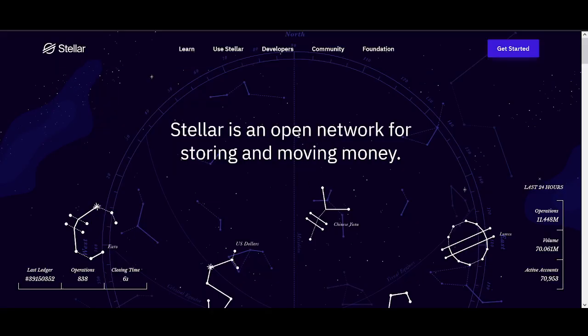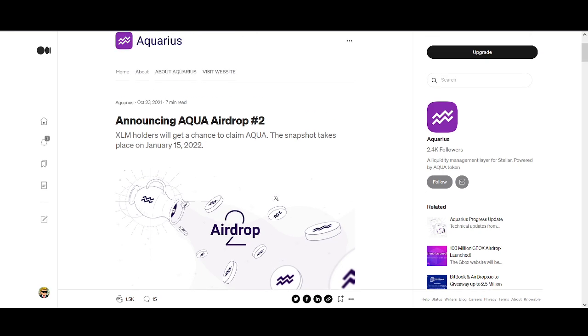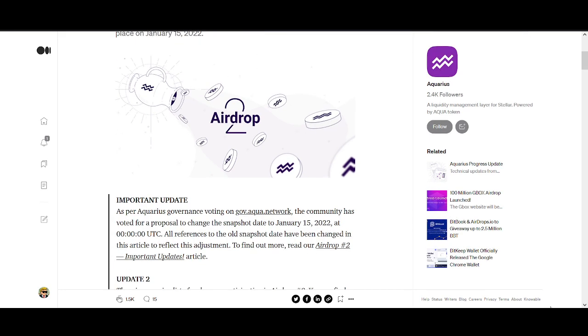So let's talk about the airdrop first because I'm pretty sure most people are here to find out about this airdrop. They announced at the end of last year actually, Stellar holders will get a chance to claim Aqua. The snapshot takes place 15th of January, just three days away.